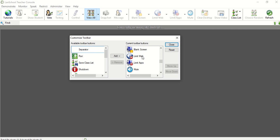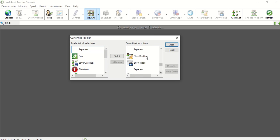Blank screen so I can quickly blank their screen with a message, limit their web browsing abilities, limit their app abilities, mute their computers, and there'll be videos that will go through how to configure these settings for you, clear their desktop, show a video to the students.